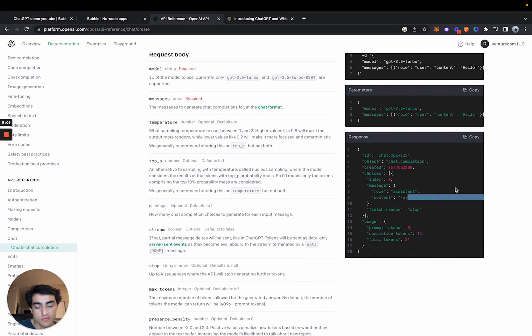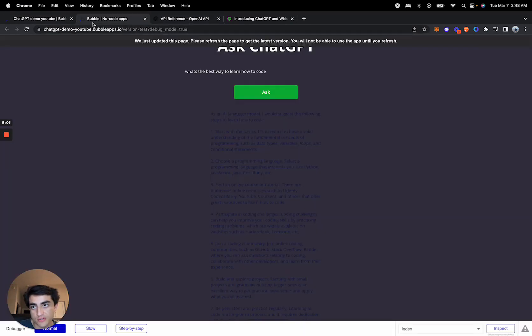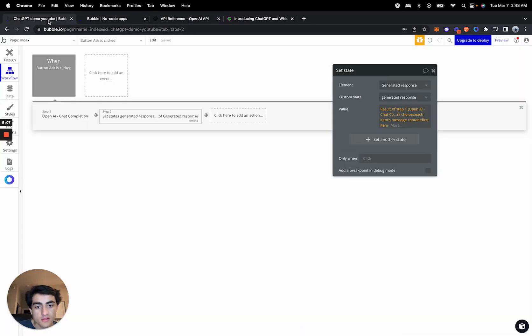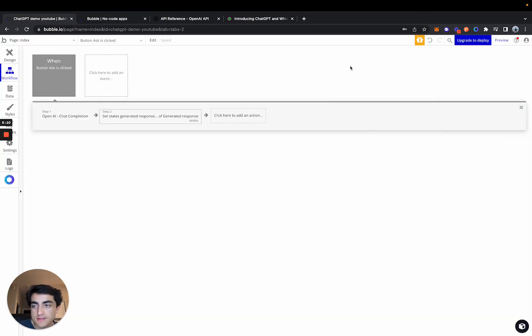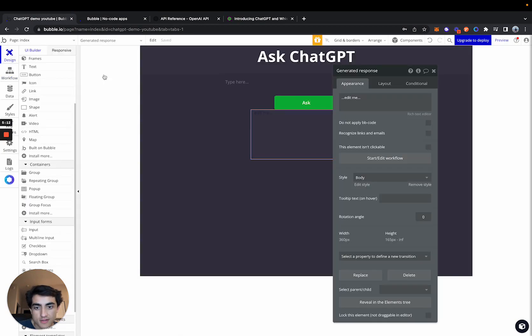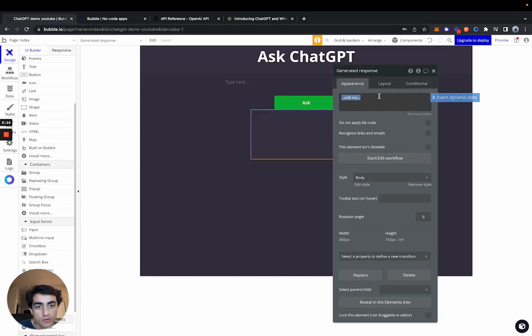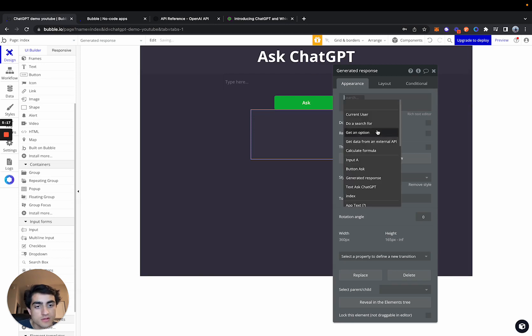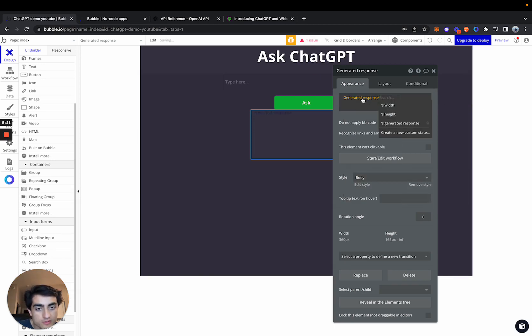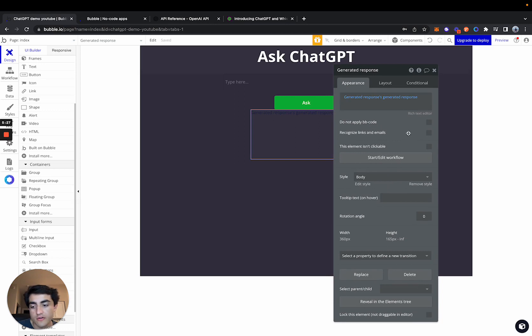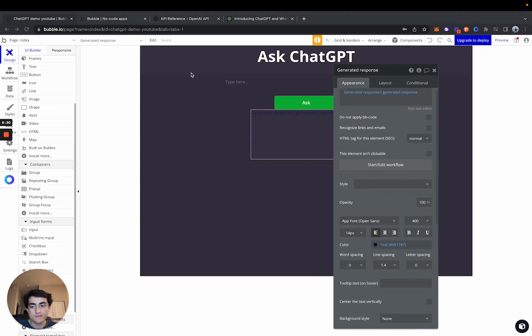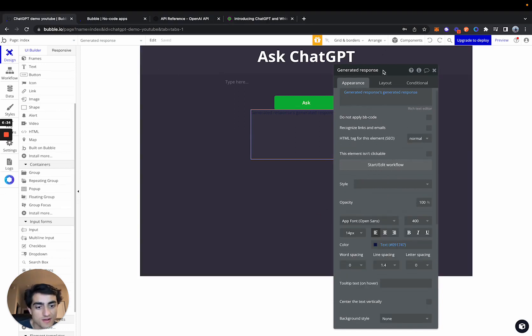And then last step is if you come into the design, we don't want to just display edit me. We want to insert a dynamic element and we're going to display the generated responses. The generated response. So now we're actually ready to test it.